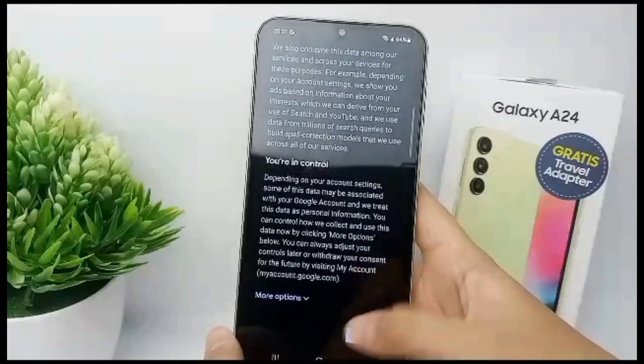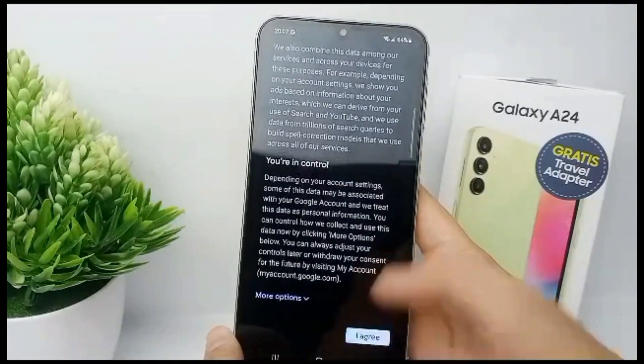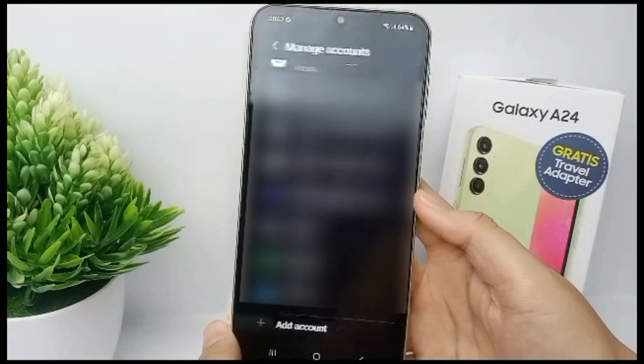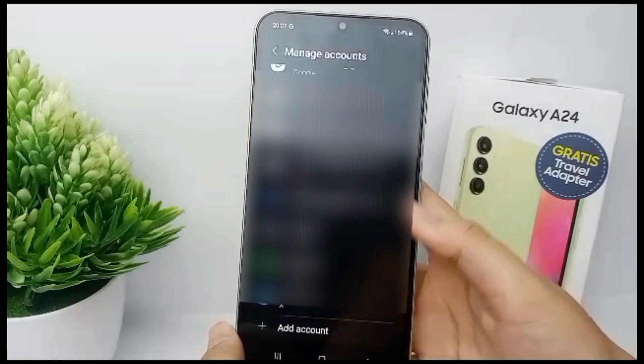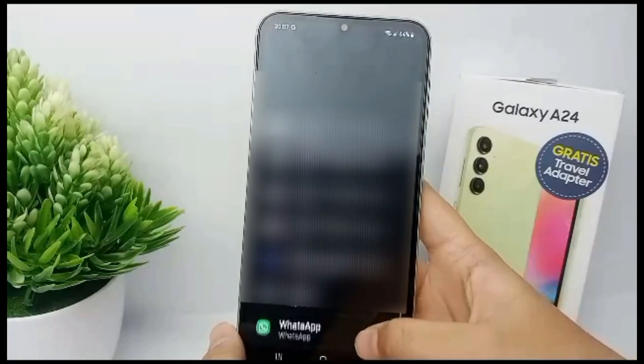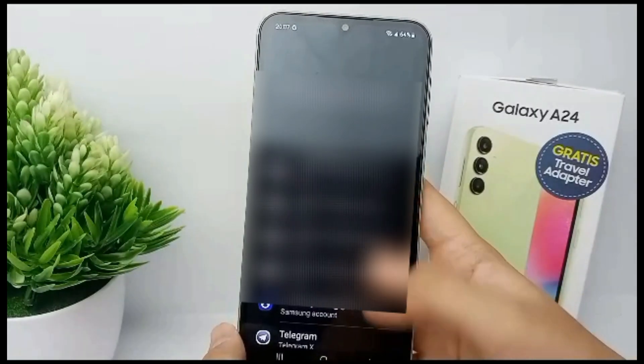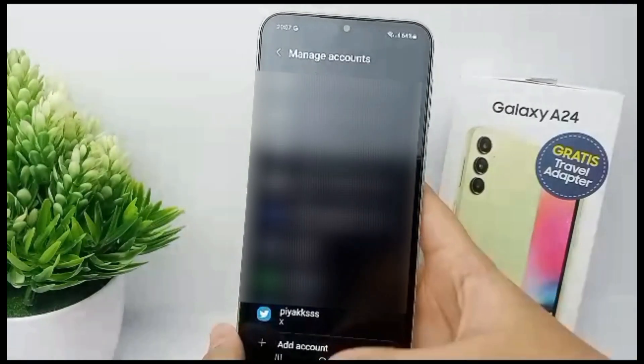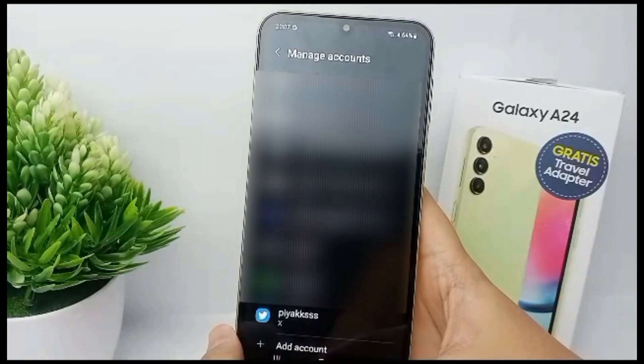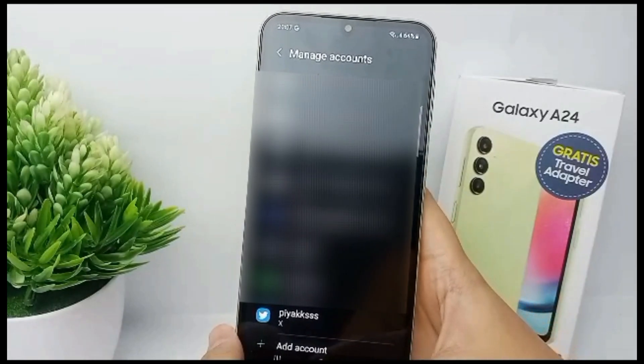You have to agree to the privacy and terms for your Google account. Click I Agree. Finally, your Google account is already created. That's the tutorial — thank you so much for watching.